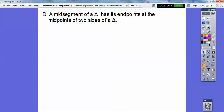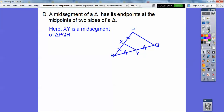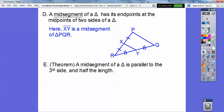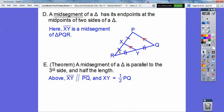The mid-segment of a triangle has its endpoints at the midpoints of two sides of a triangle. You saw this in Integrated Math 1. Here's a mid-segment — it joins the midpoint of two sides of a triangle, where that side equals that side and that side equals that side. The mid-segment theorem says it's parallel to the third side and half its length. So if the third side is 20, the mid-segment is 10; if the mid-segment is 3, the third side is 6.